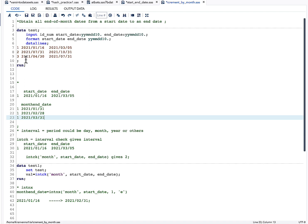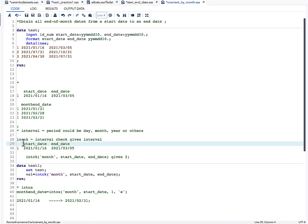To do this, we need to understand two interval functions in SAS. I will give links for more detail, but let me explain the key points. The first function is INTCK. The name itself tells us: INT means interval and CK means check. What this function does is take two dates and tell you the interval between them.